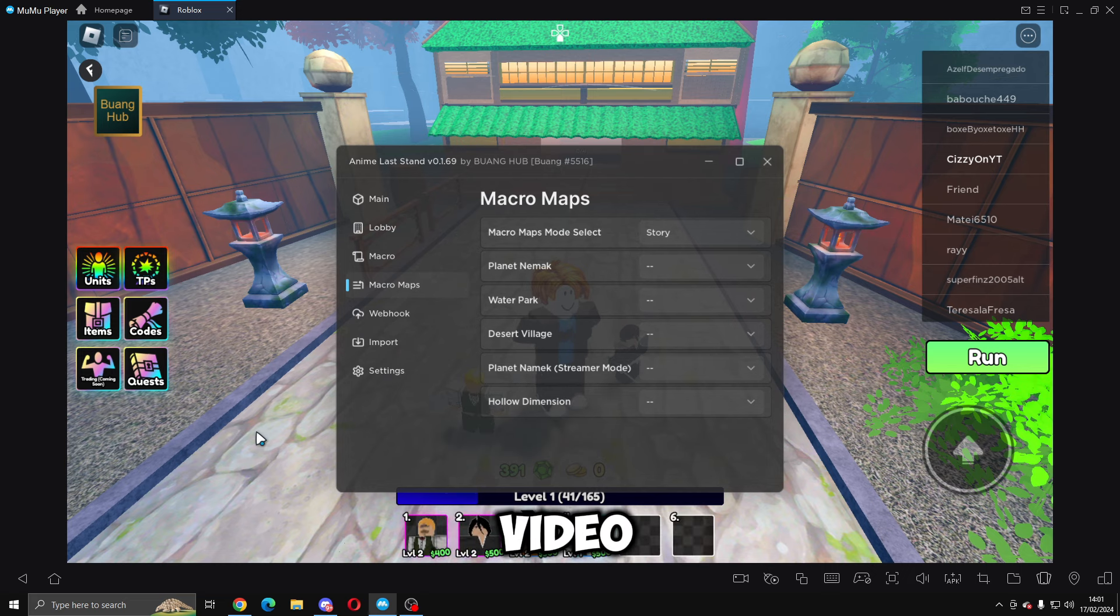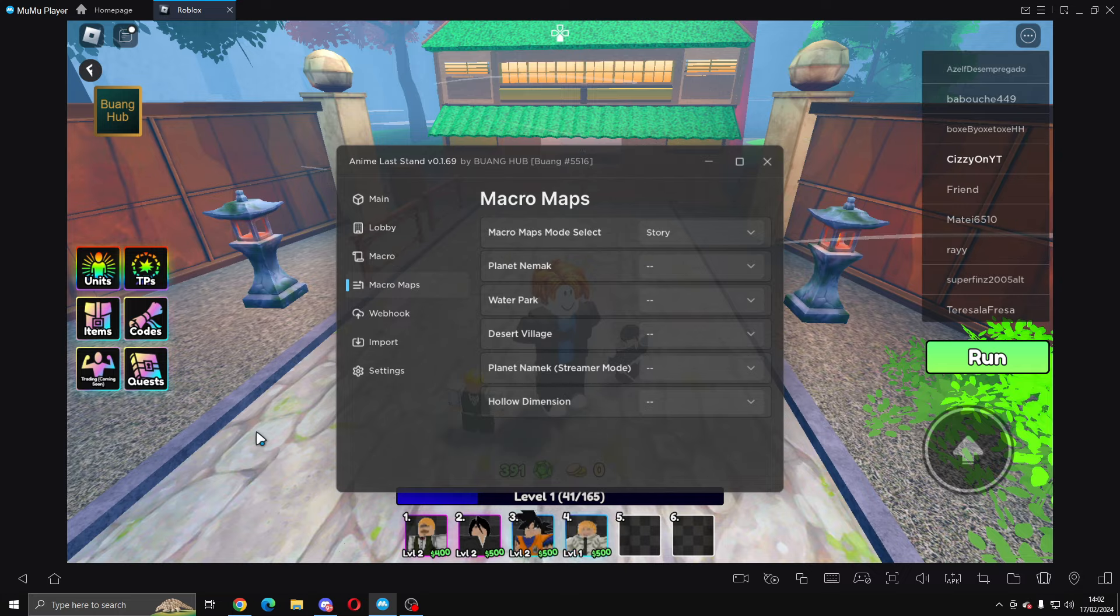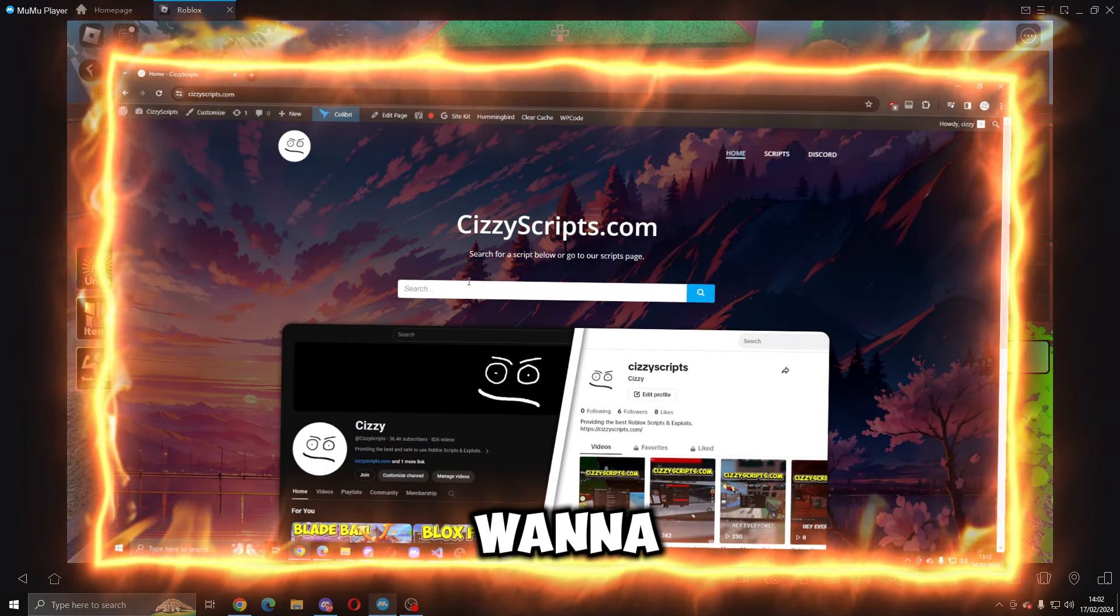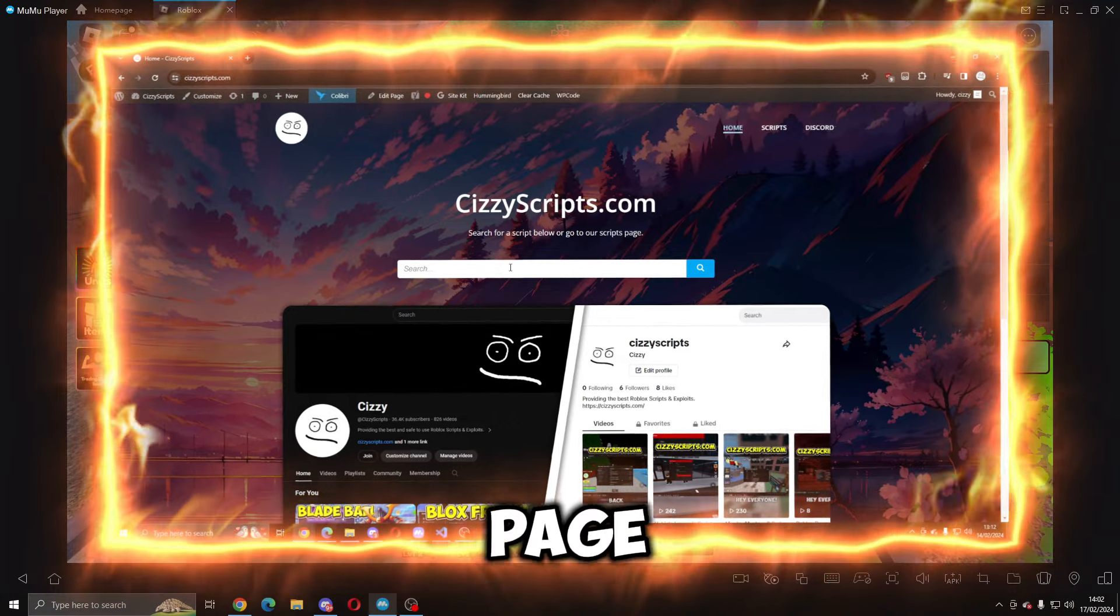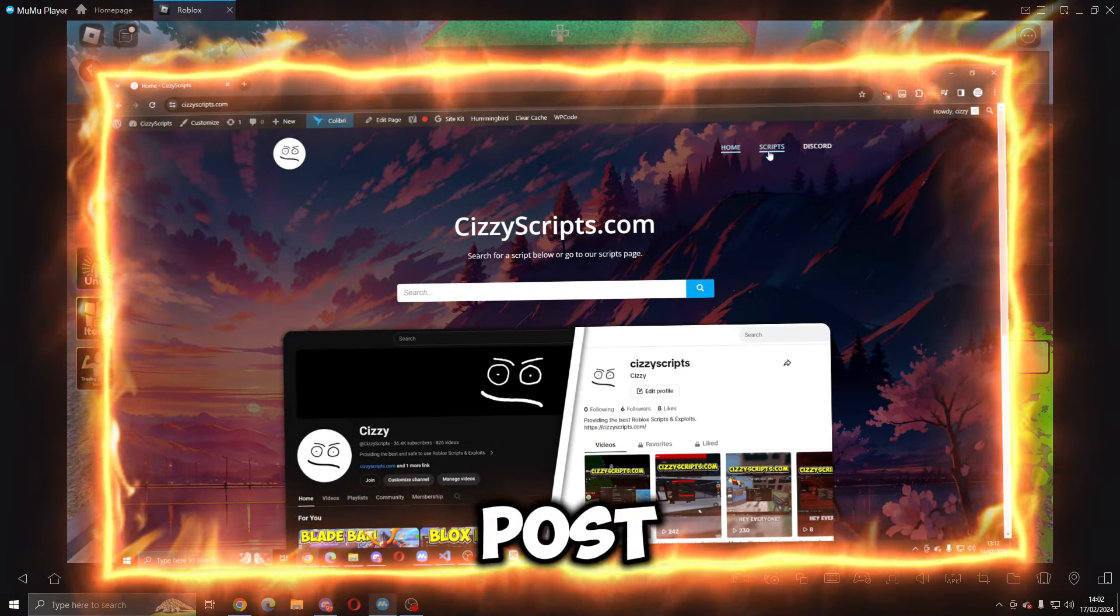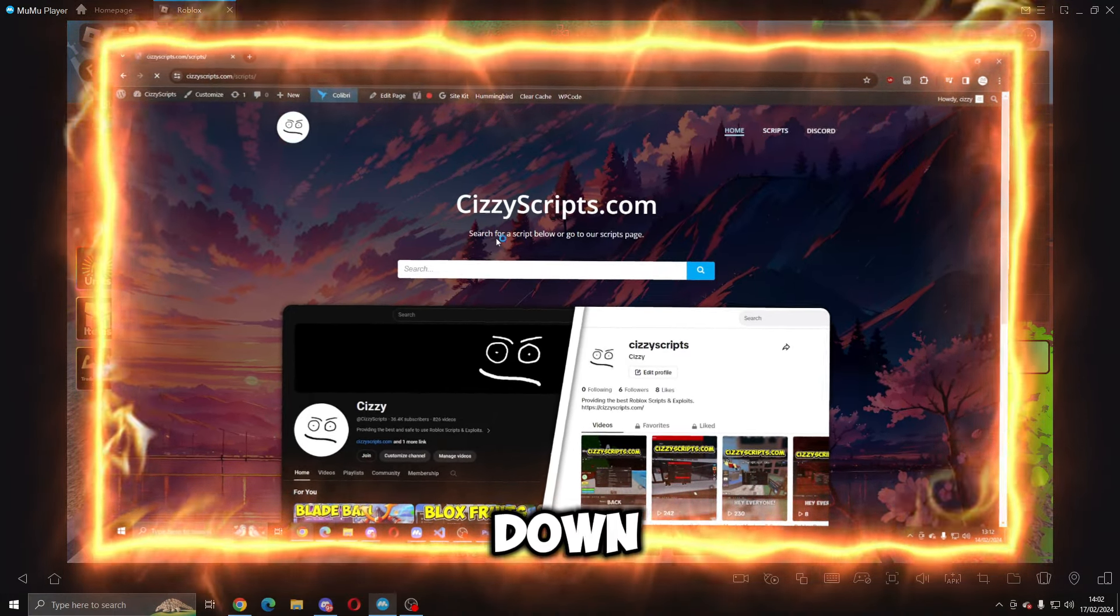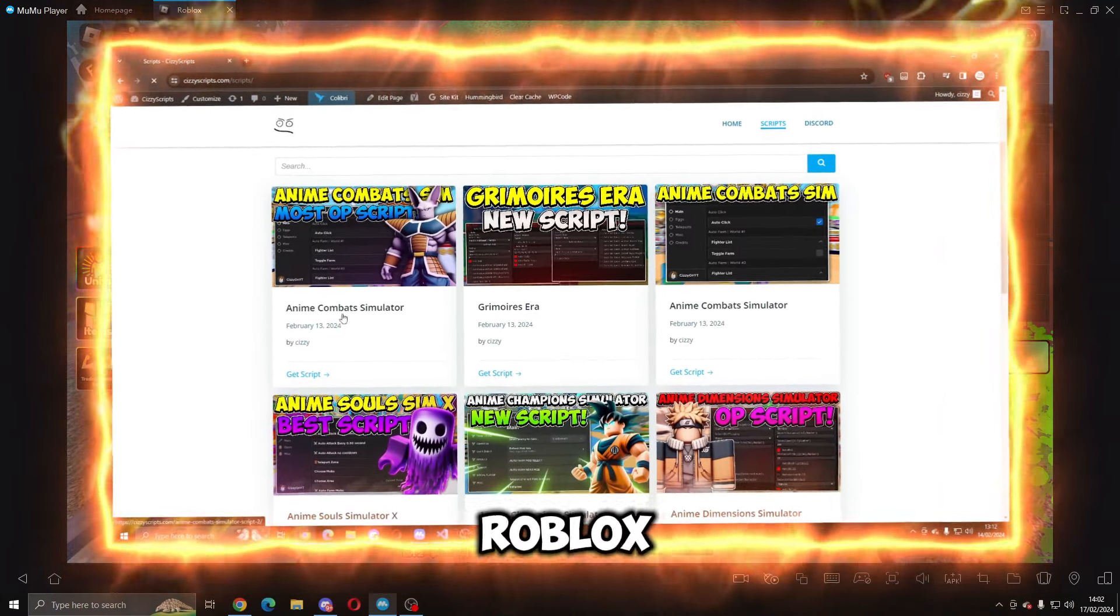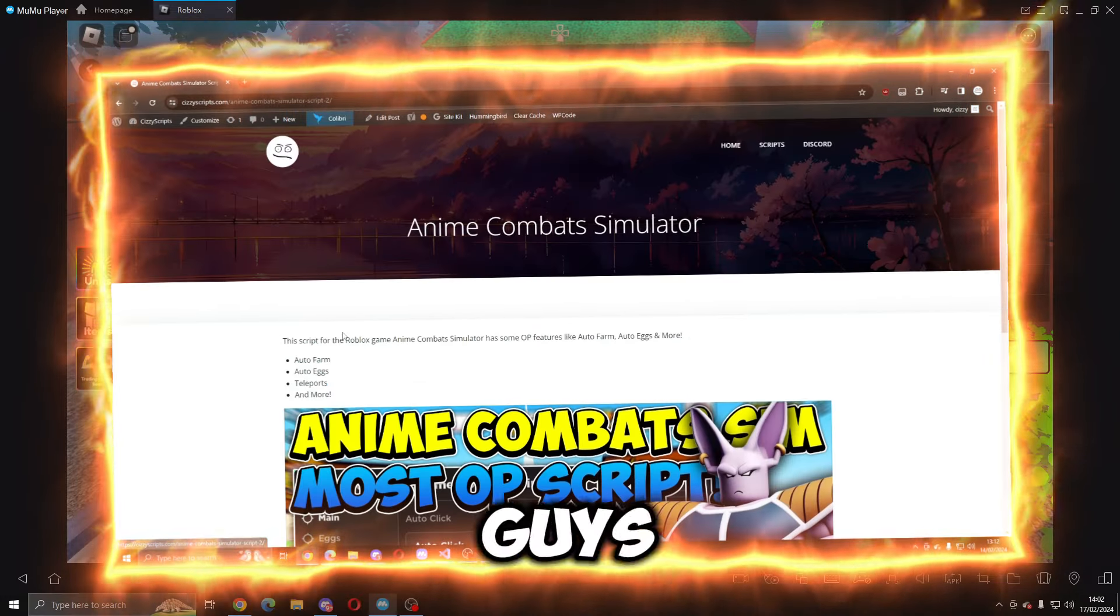Let's get straight into the video. First of all, what you guys want to do is go to the link in the description which will bring you to my website. From there you want to go to the scripts page, find the post, scroll down, get script, and then come into Roblox.